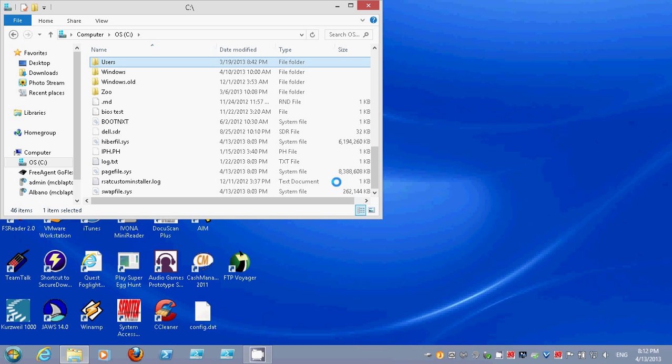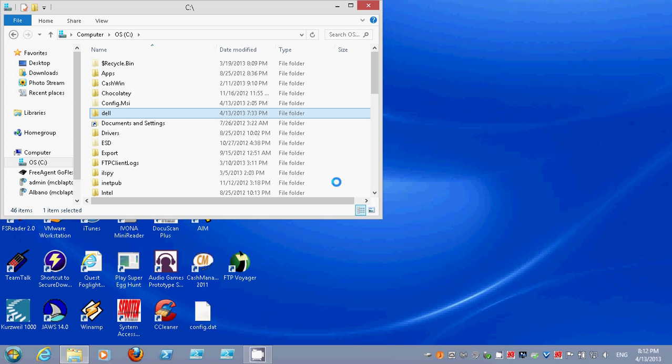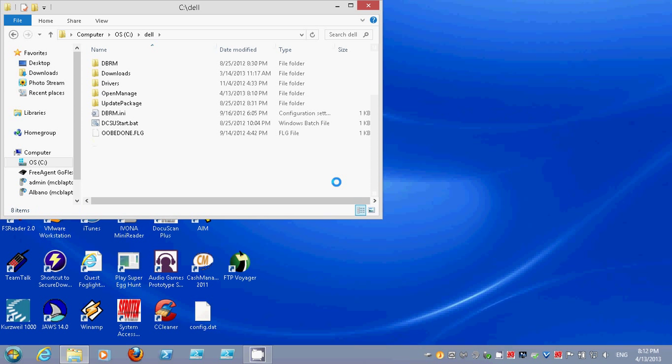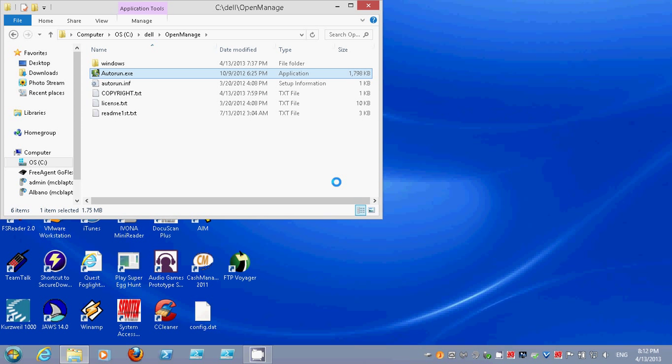Let me see. Whoops. Wrong folder. There we go. Okay, I'm going to click the auto-run file, type in my password.